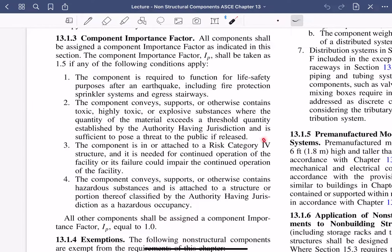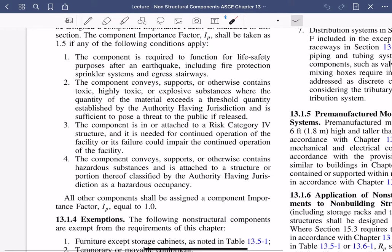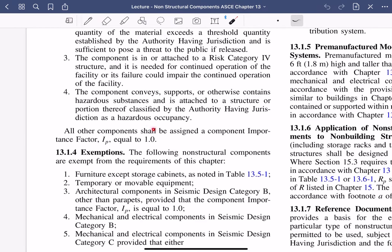Risk Category IV components needed for continued operation also get Ip = 1.5 — for example, equipment at a hospital must remain operational. A major reason hospitals get that elevated importance factor is that if people can't get in and out after an earthquake, the hospital isn't functional. Conveyor supports and otherwise hazardous items also qualify. Jurisdictions can classify additional items as life safety or essential. If something doesn't fall into those categories, it gets Ip = 1.0.